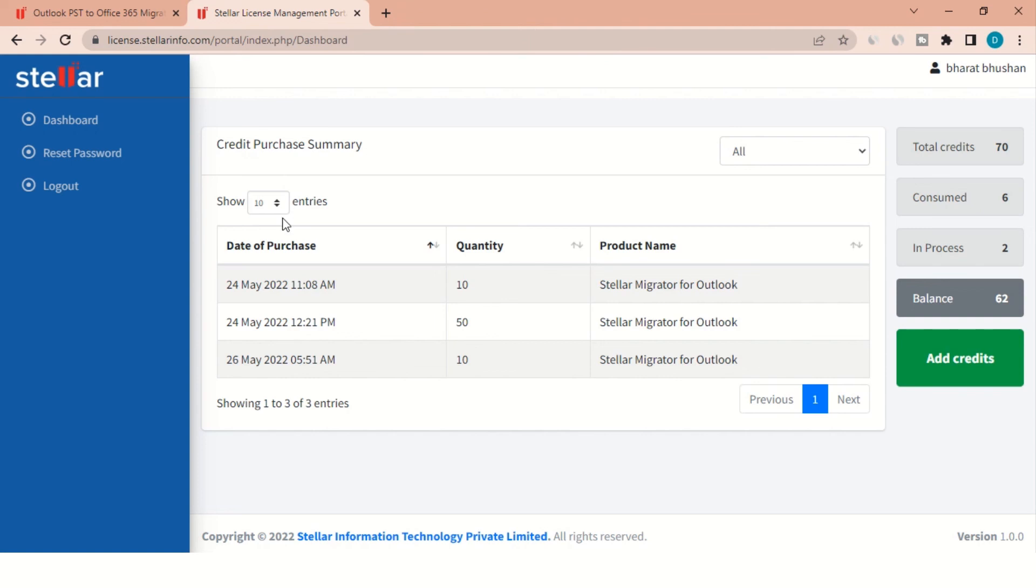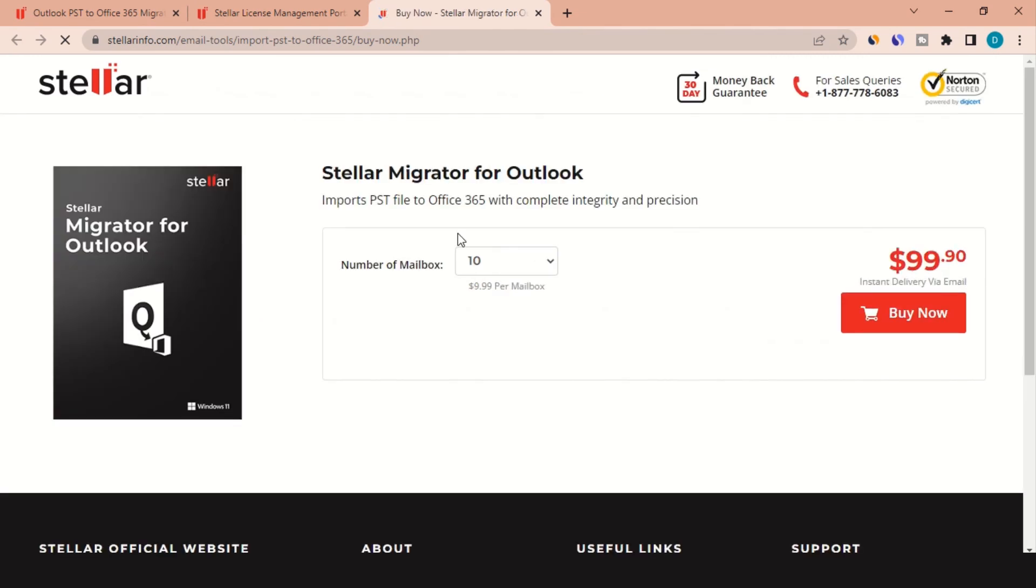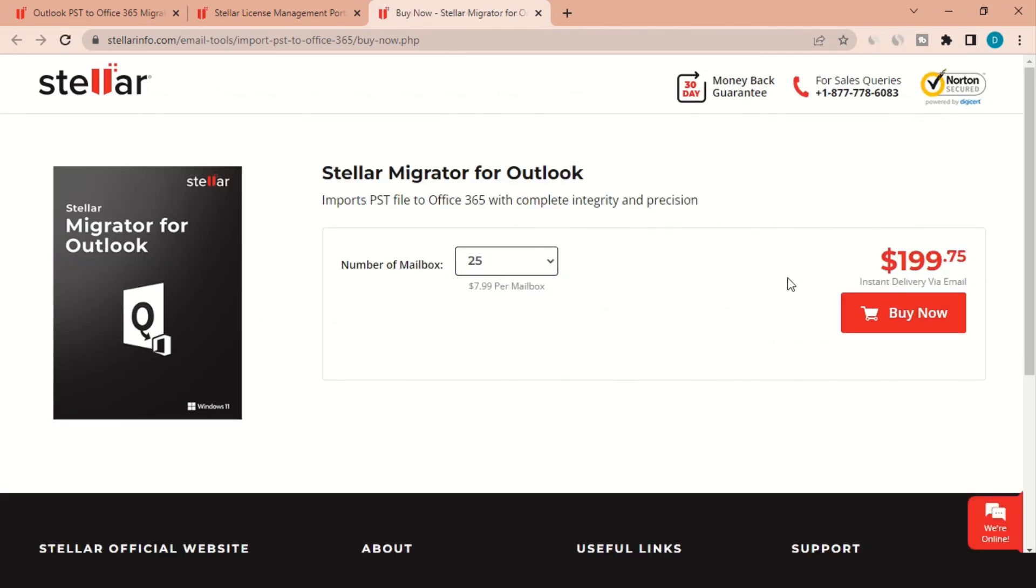You can log in to your Stellar Cloud account, which is created when you purchase the licenses and access Stellar Cloud account dashboard to track the count of in-process, consumed, and balanced licenses. You can purchase more licenses under Add Credits. You can also purchase more credits via BuyPage using the same account credentials.